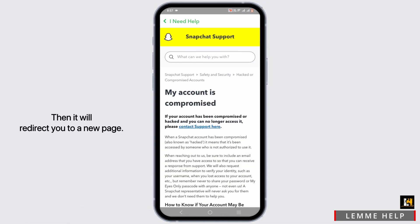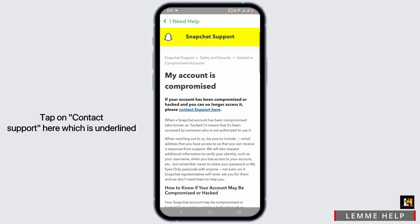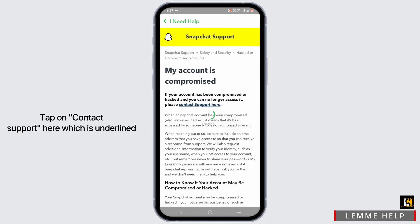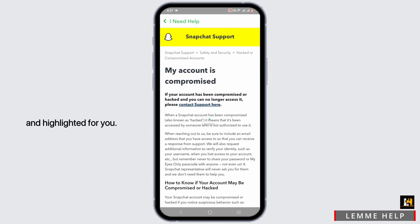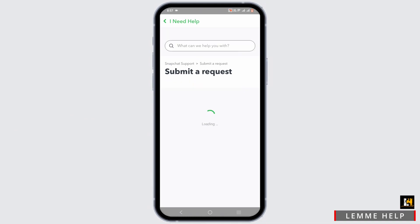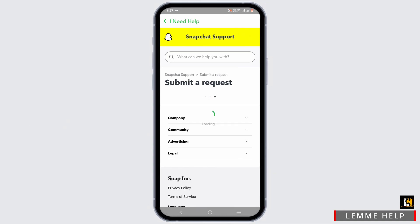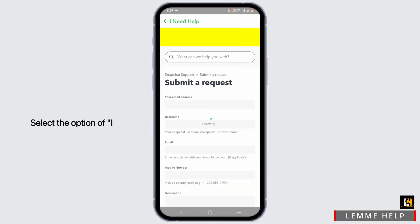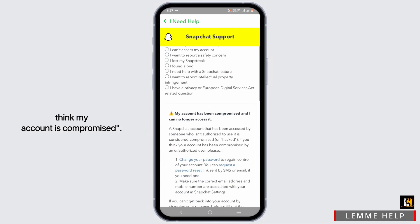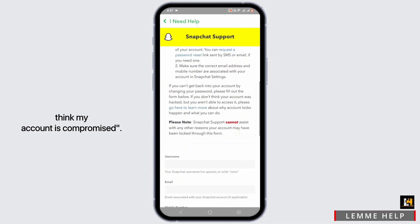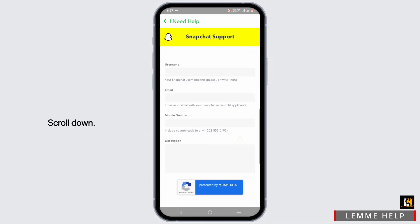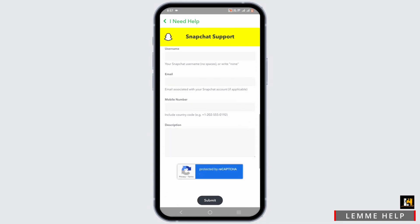Locate those articles and select the one that says 'My account is compromised.' It will redirect you to a new page. Tap on 'Contact Support,' which is underlined and highlighted. You'll then be redirected to another new page — select the option 'I think my account is compromised.'